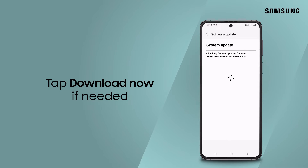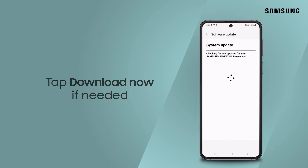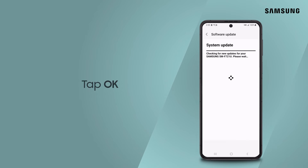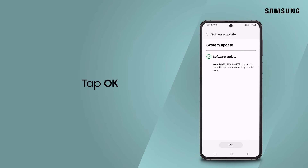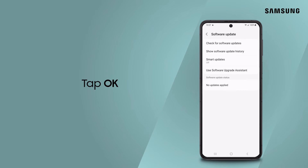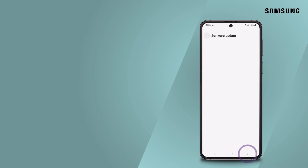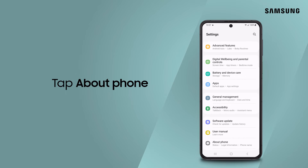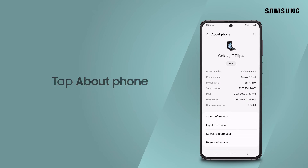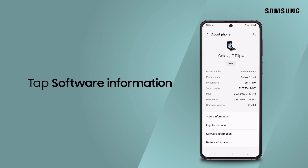Tap Download Now if it doesn't, and then tap OK. Need to know your current software version? Tap About Phone, and then Software Information.